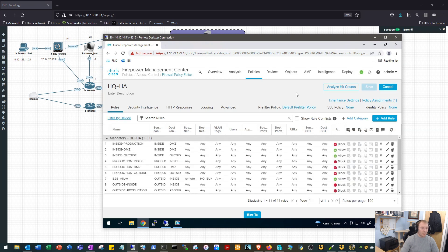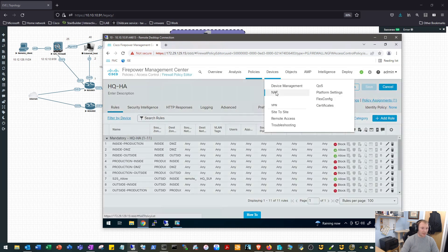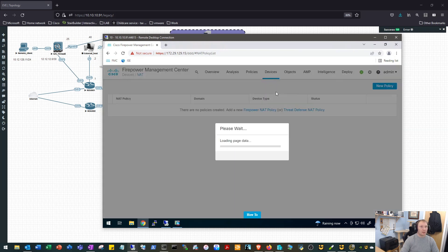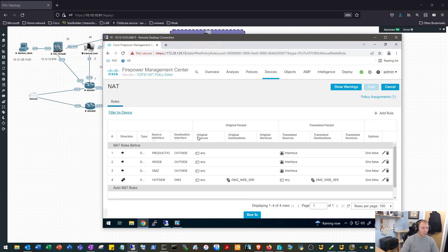And then we'll pop over to Devices and we'll do the last bit of config, which is NAT. We'll edit our NAT policy. And what we want to do here is we want to say identify this traffic and actually don't NAT it, or no NATing to use the proper term.